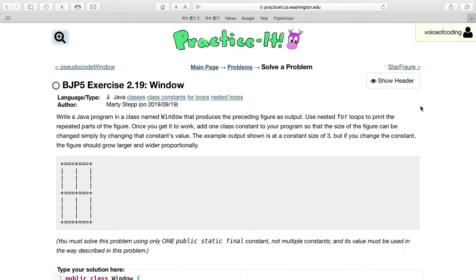The example output shown is at a constant size of 3, but if you change the constant, the figure should grow larger and wider proportionally.